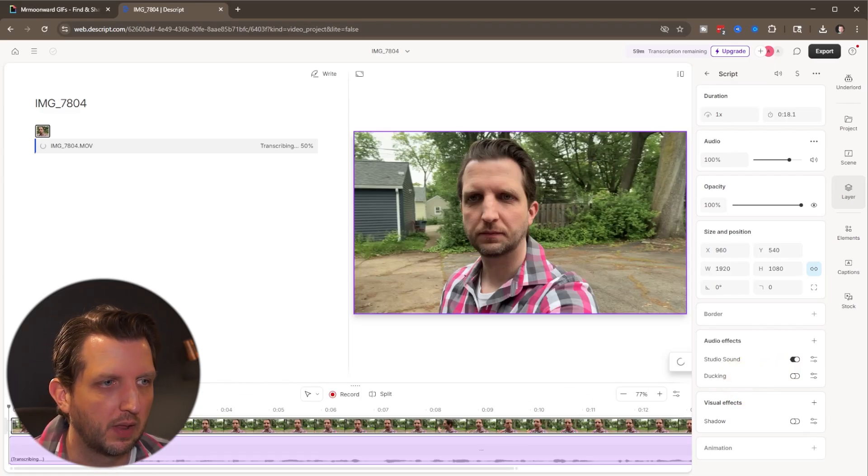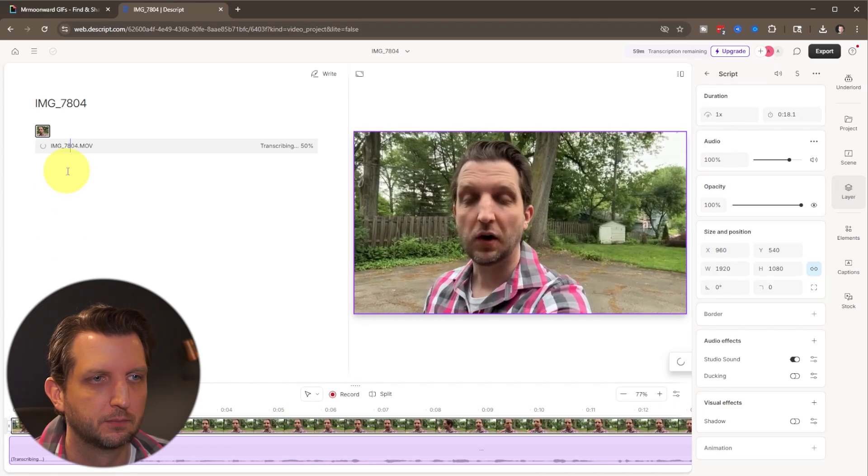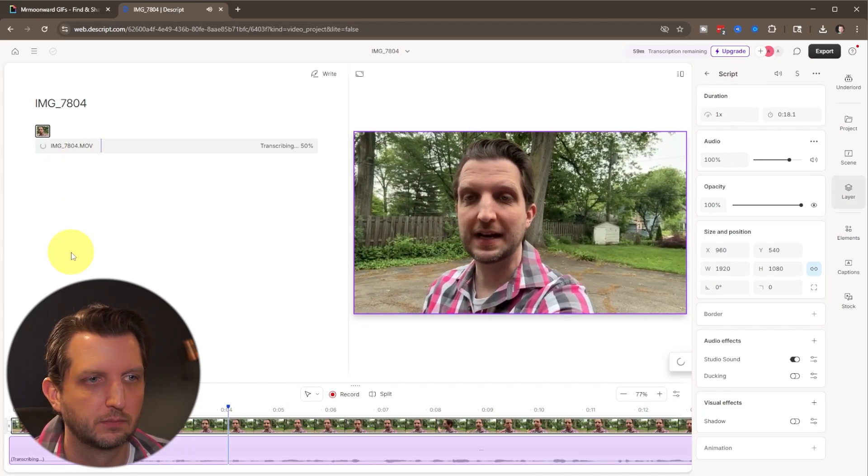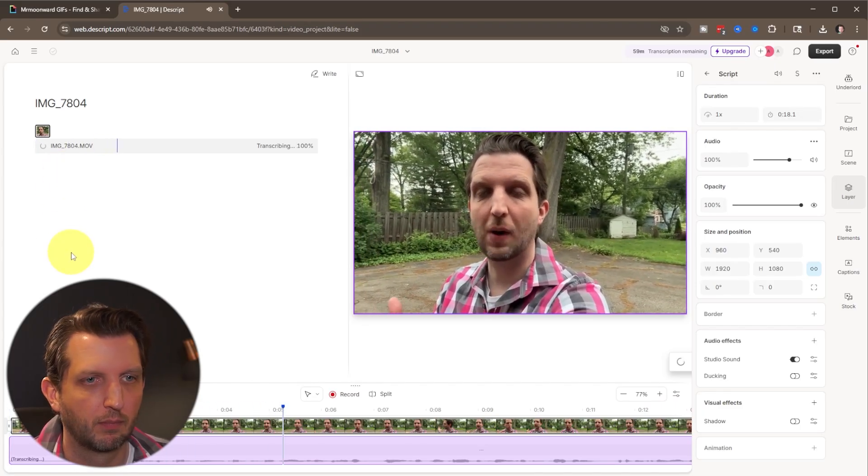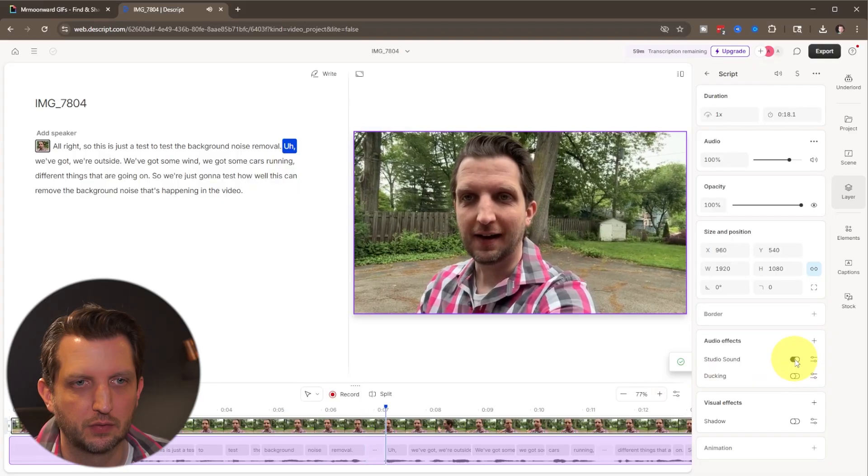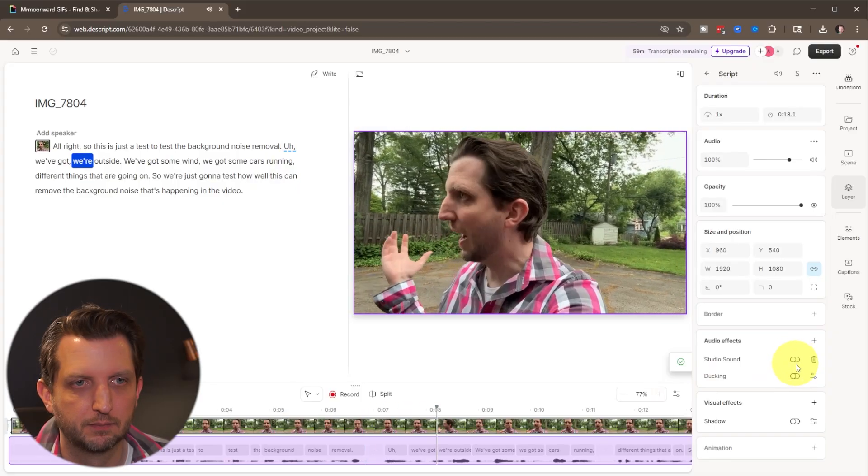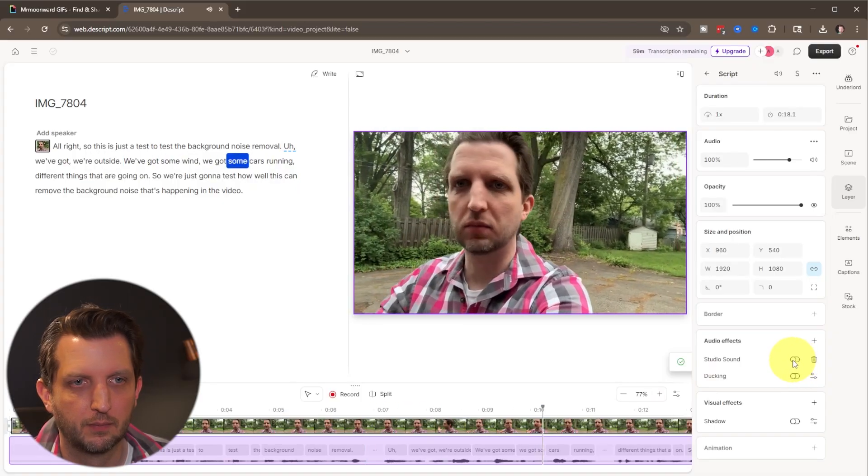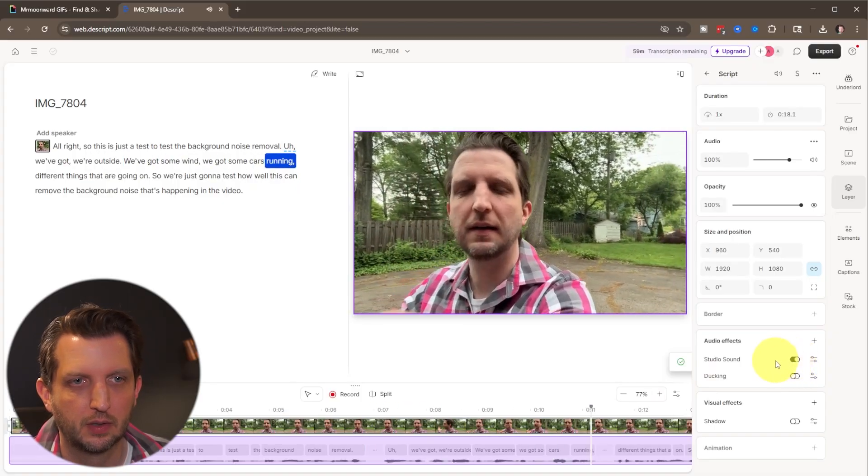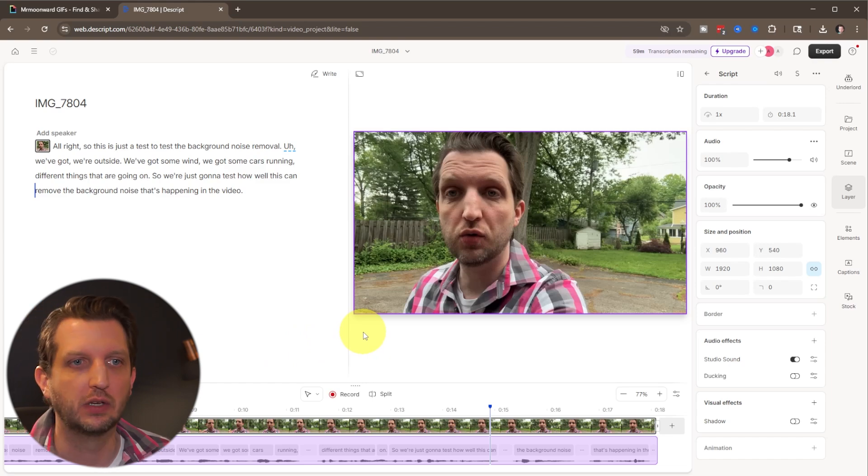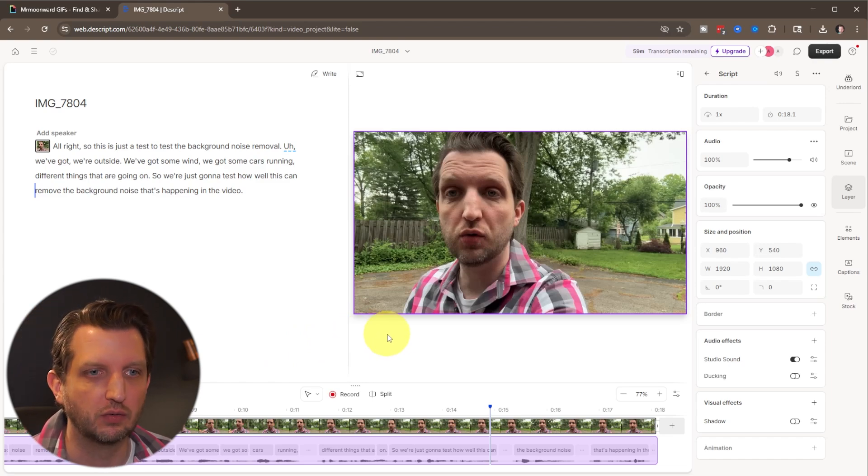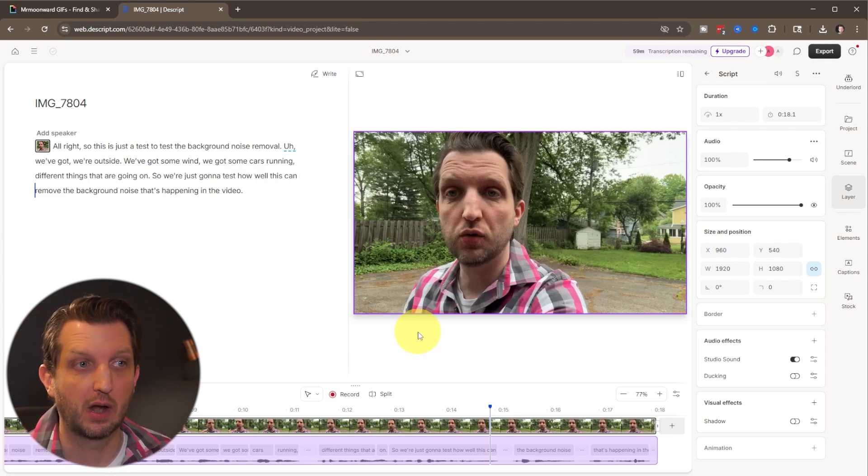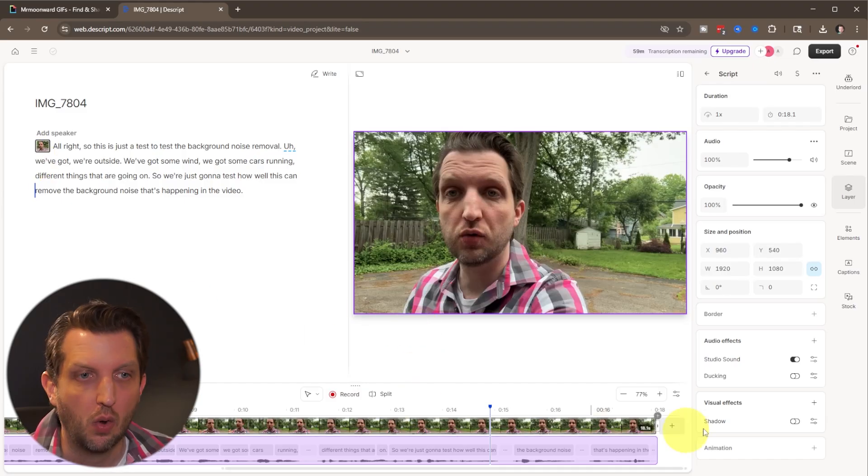So let's just play the clip and hear what this sounds like. So this is just a test to test the background noise removal. We've got we're outside, we've got some wind, we got some cars running. You see just by toggling it on and off, you can hear a very clear difference between the background noise being removed and not removed.